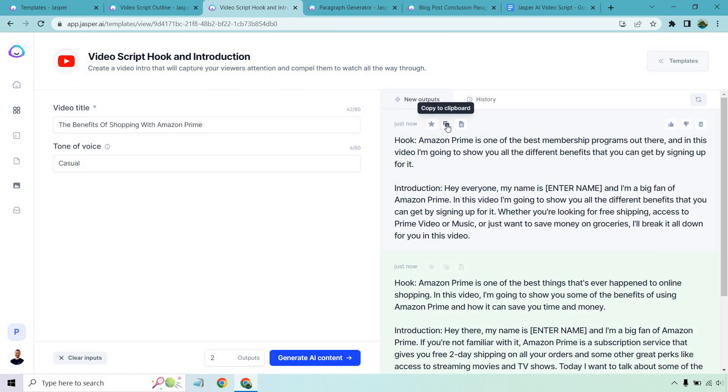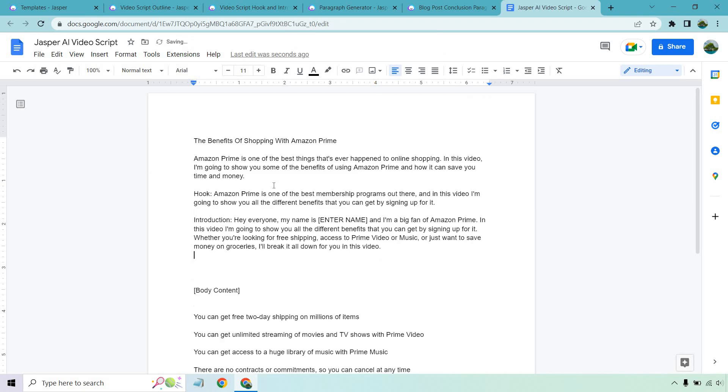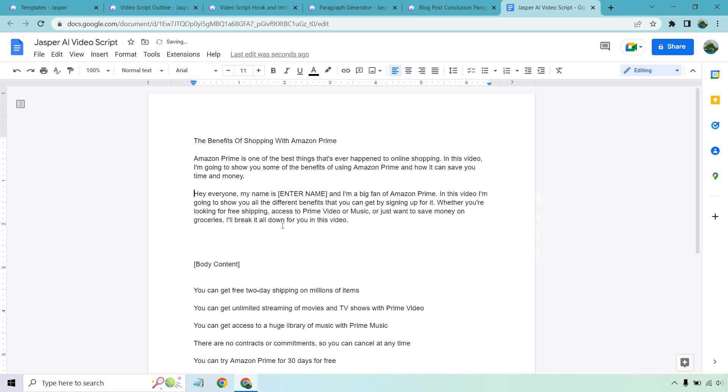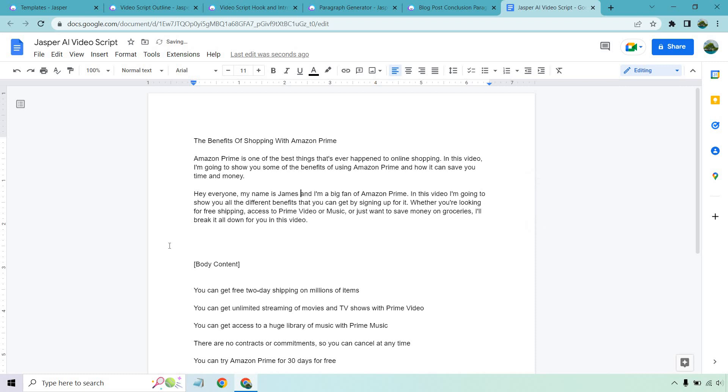And what we can do is copy this one and we want the introduction there. So we are mixing and matching. And of course, your name would be here. I'll just put James, since that's my name.